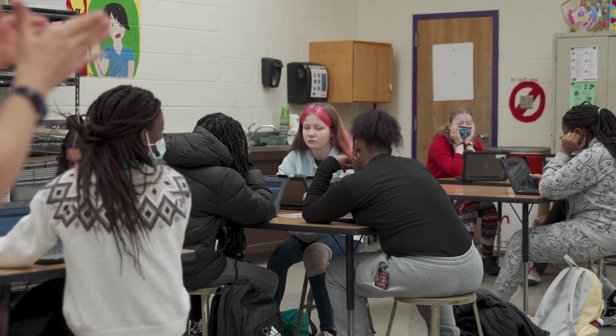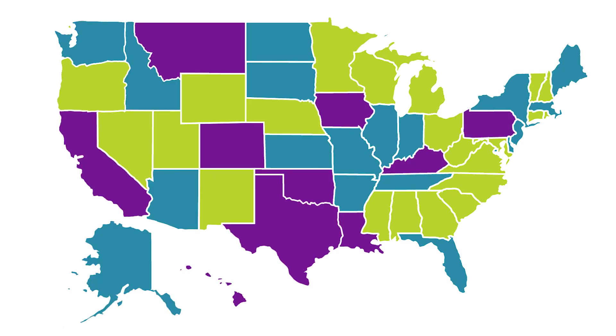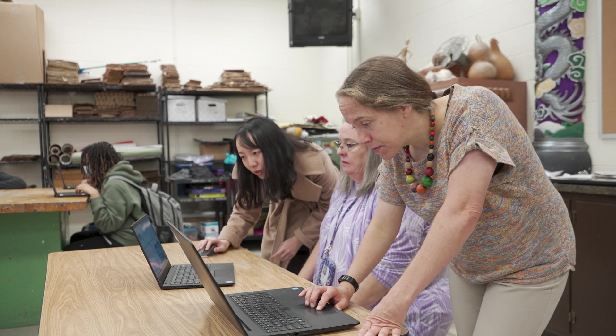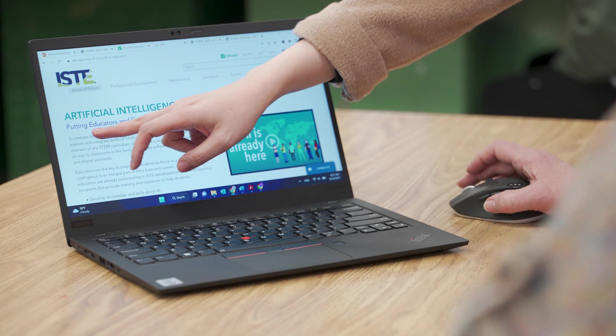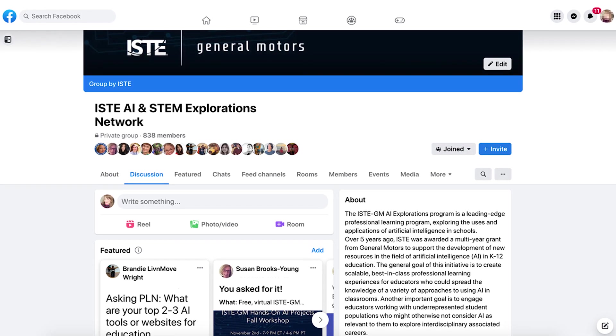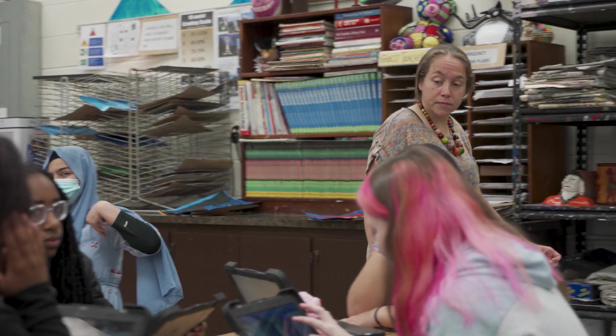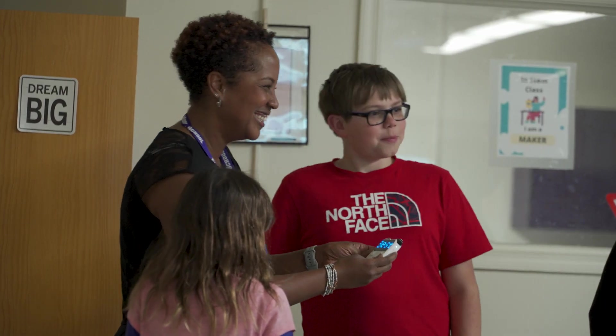When you join the AI Explorations project, you're joining a community of educators from all across the country and really from around the world who not only are learning side by side with you, but you can learn from them as well. The PLN for the AI Explorations has been so beneficial. People just come in and say, hey, this is what I've done. It is so important for teachers to share what they're doing with AI in education because they're doing such great things. And when another teacher sees what you're doing, they feel like they can do it too.